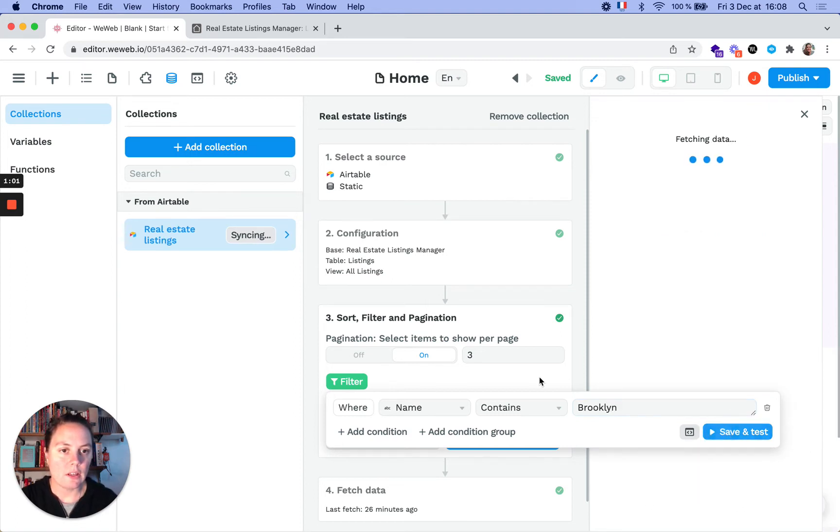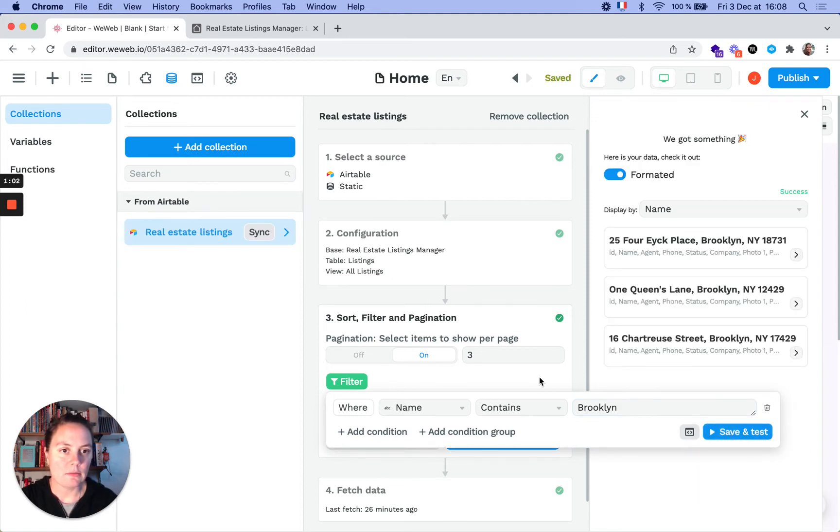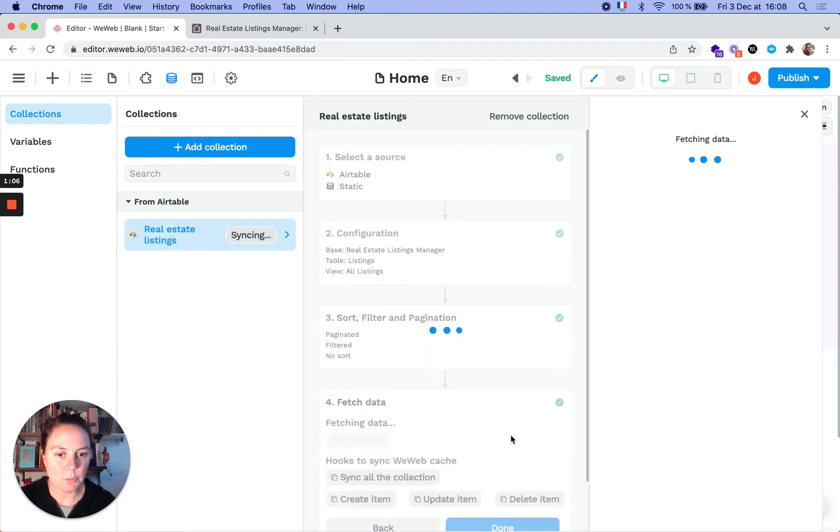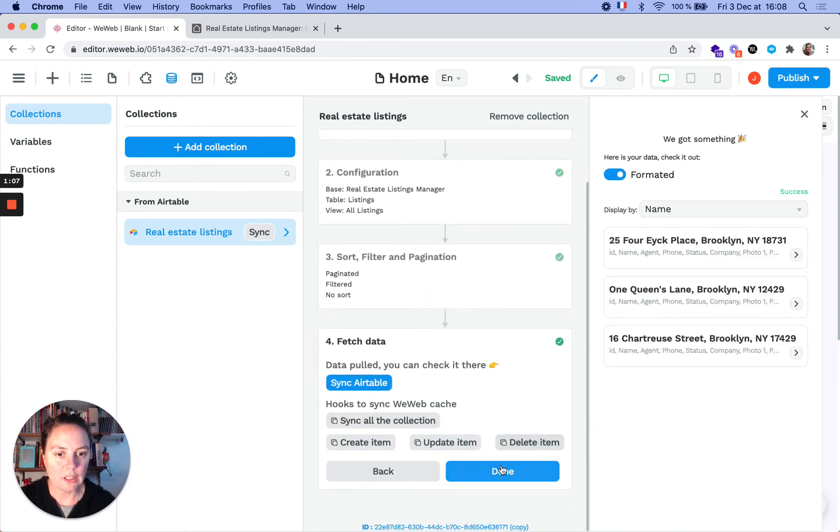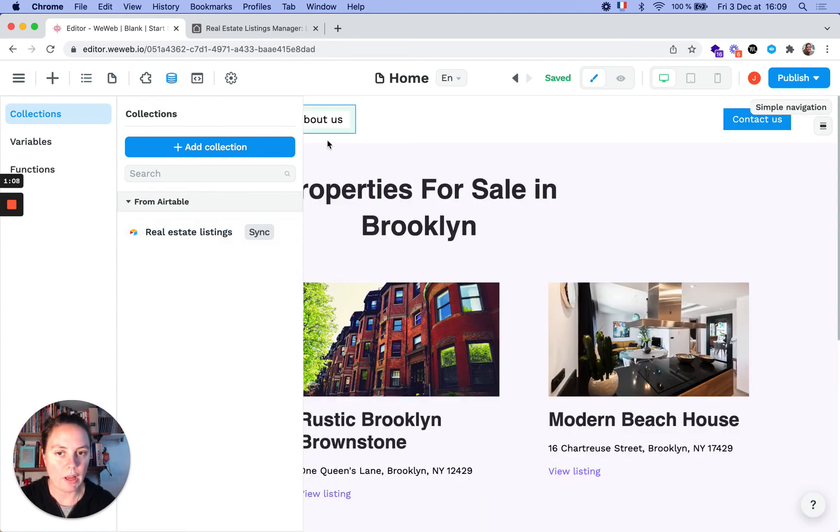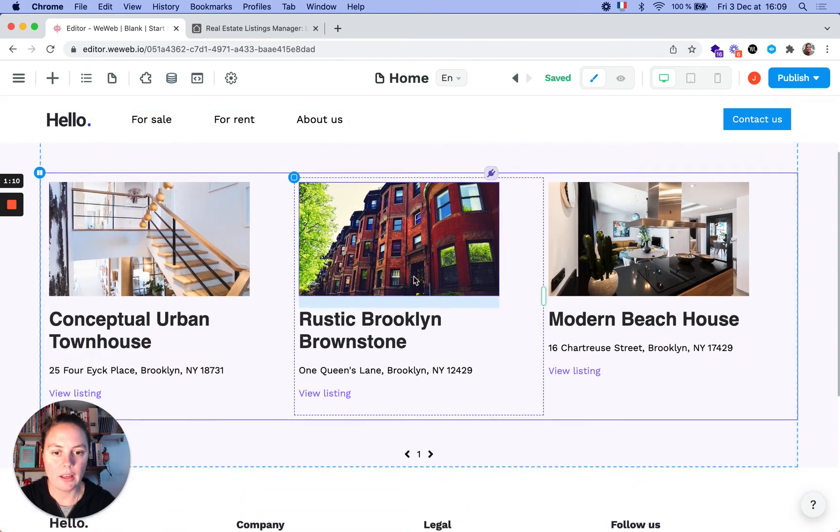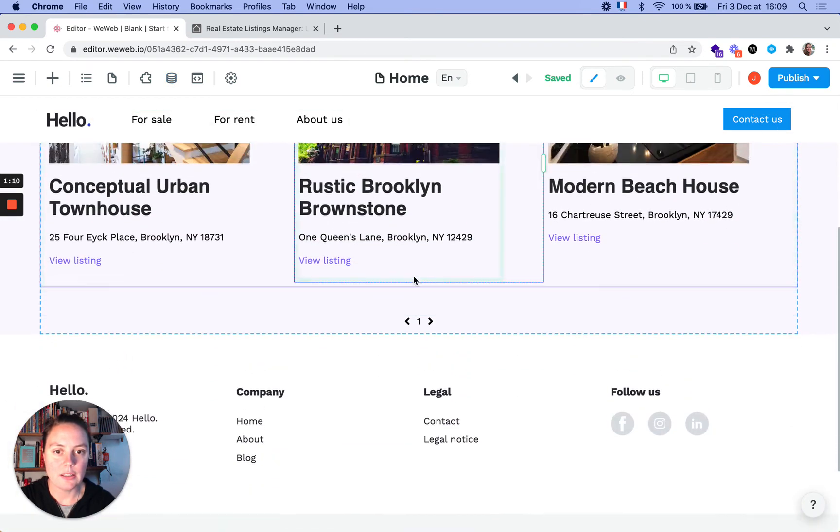Save and test. Now you only have three items, which is perfect. Let's go back to our page. Did it work? Okay, yes it did.